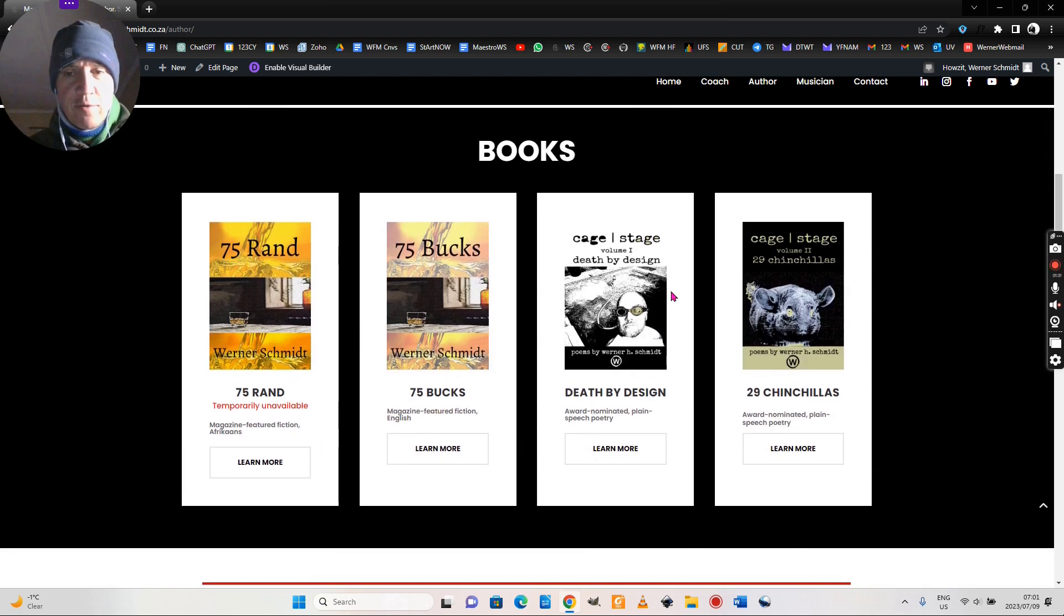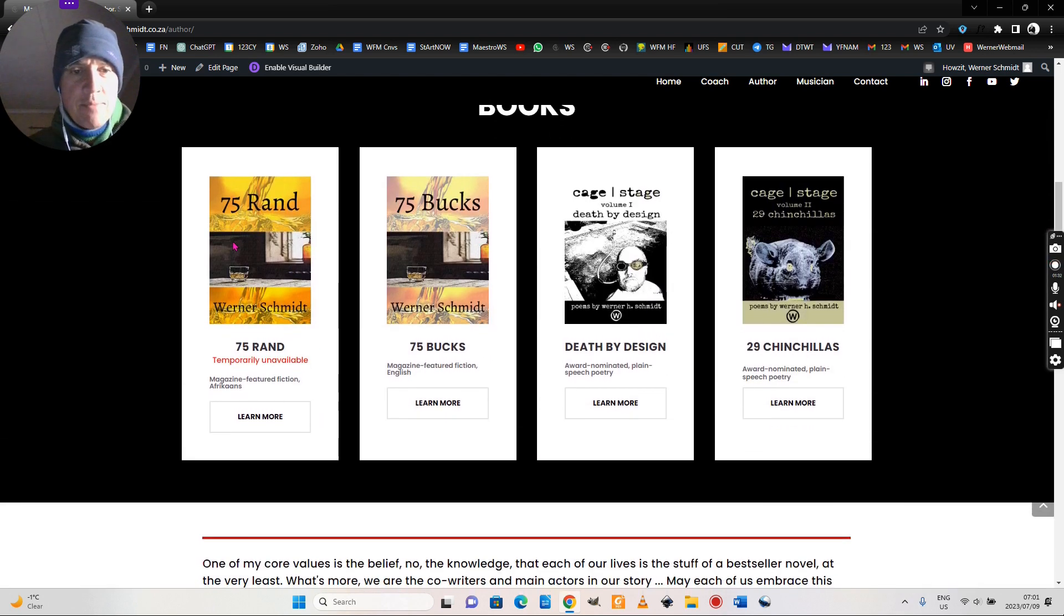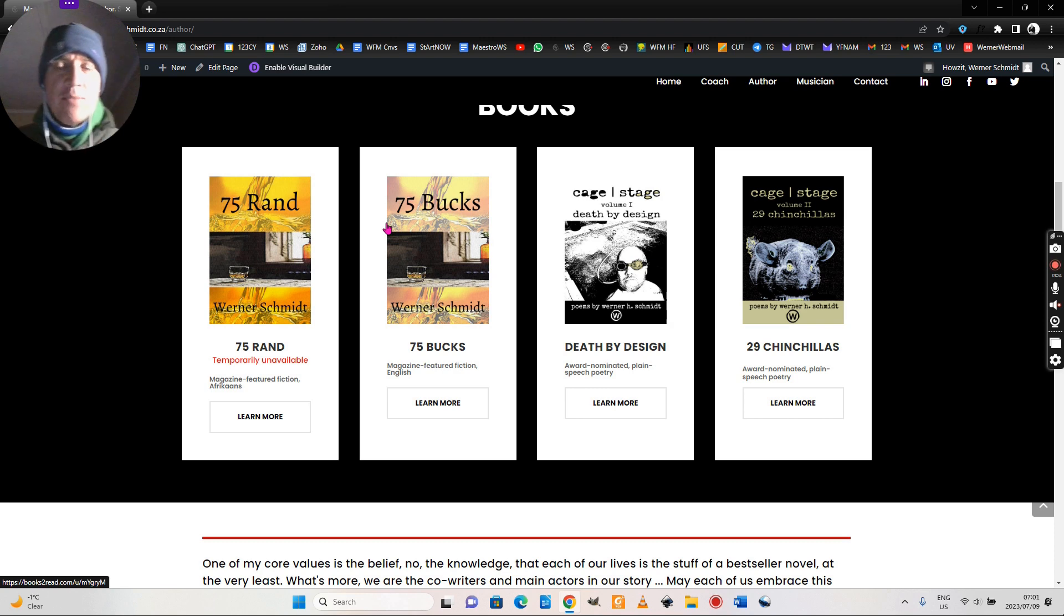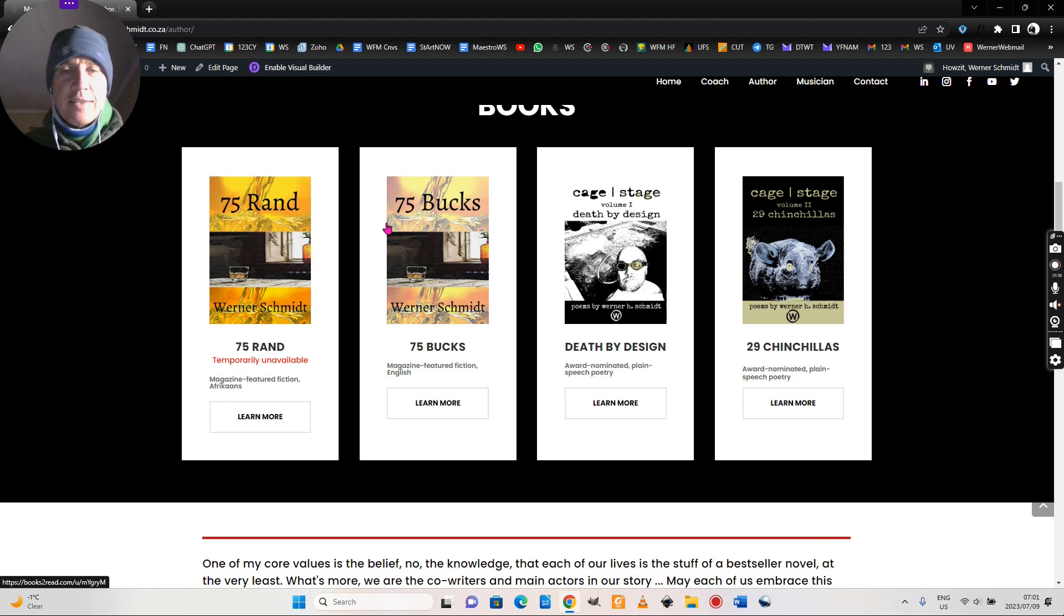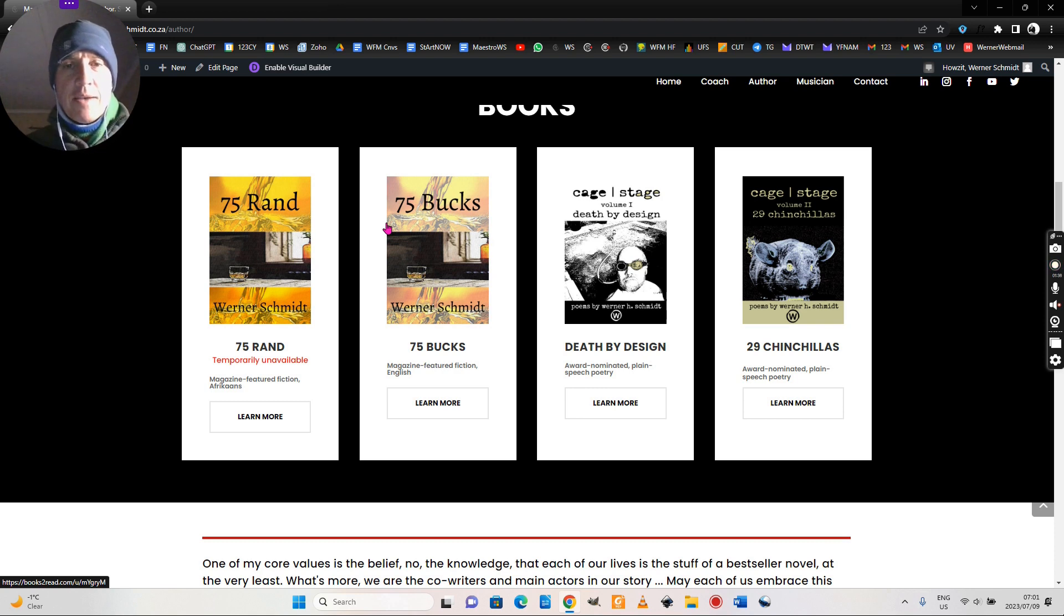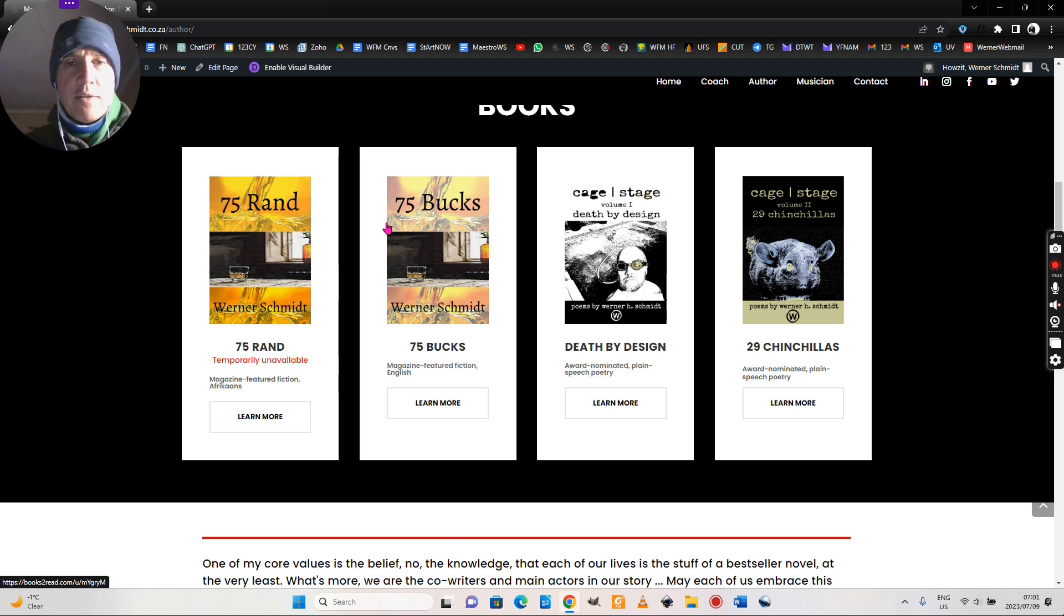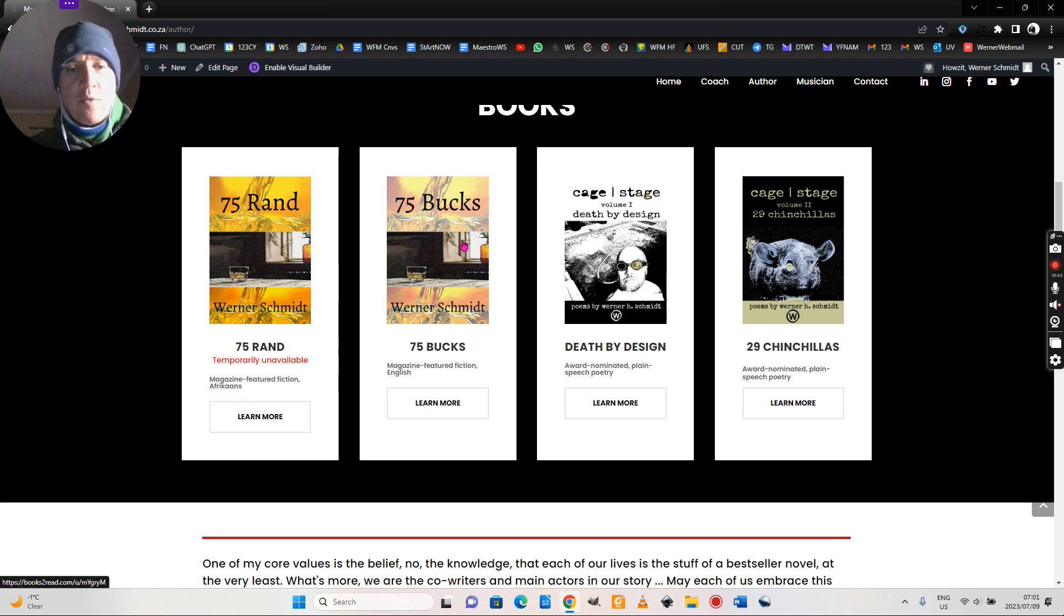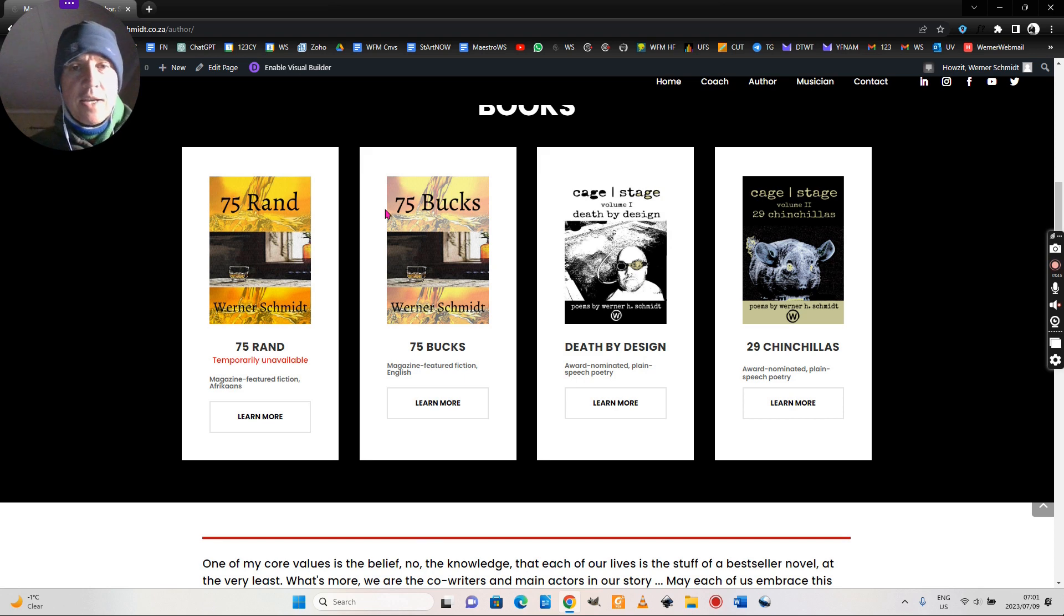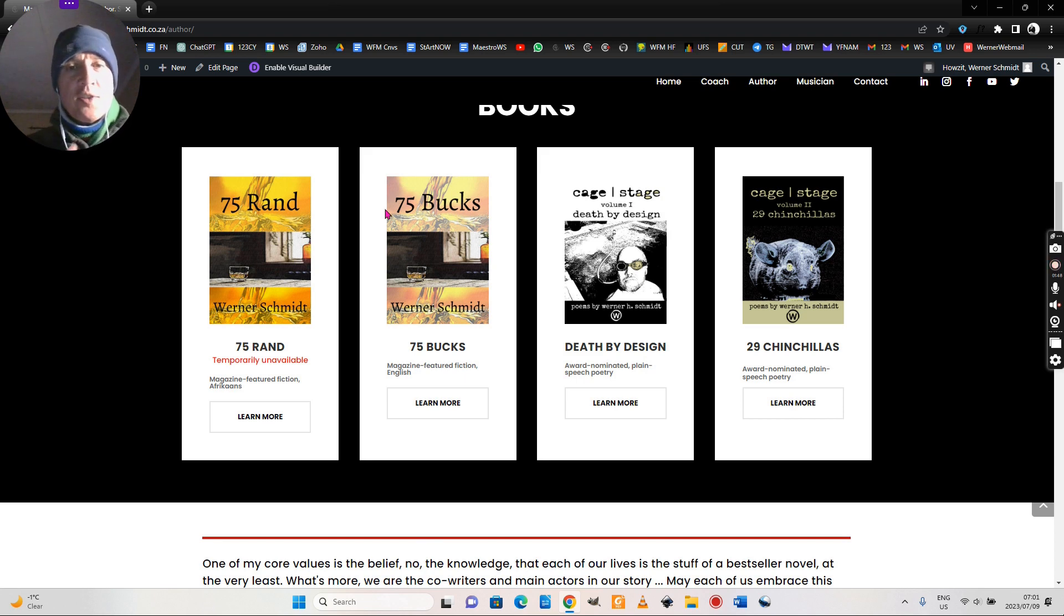Those four books there - the first two are the same: 75 Bucks and 50-70 Grant. That's a novella in English and Afrikaans. 75 Bucks of course the English, 50-70 Grant the Afrikaans version.